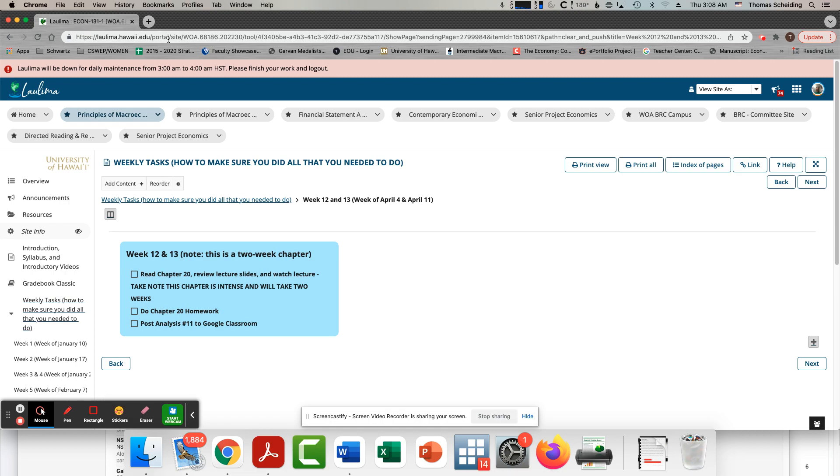If you thought by this point that maybe econ's really cool, maybe you want to do it more, and these two weeks are very difficult, it's not that you really aren't an economist. These are just two very difficult chapters.